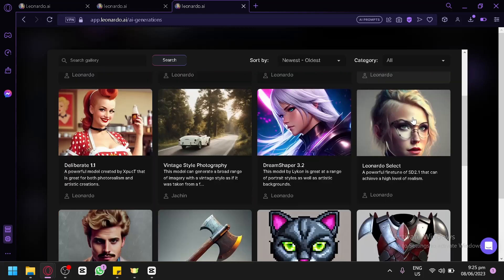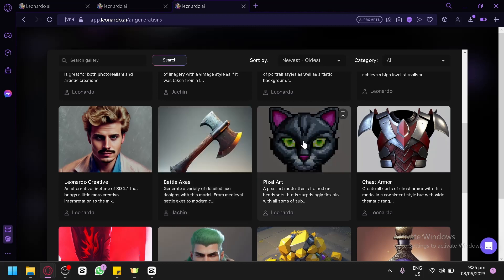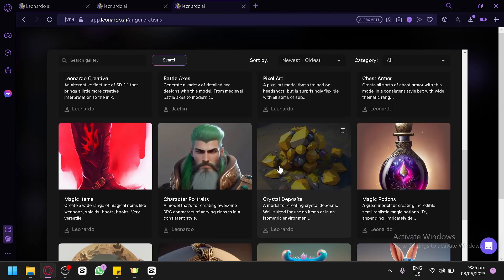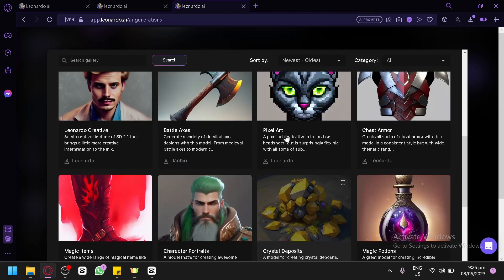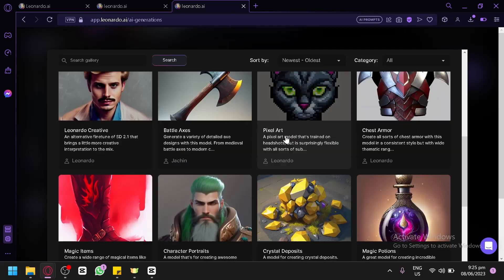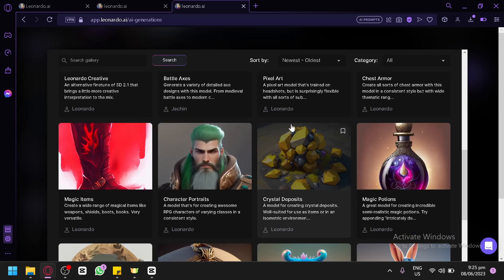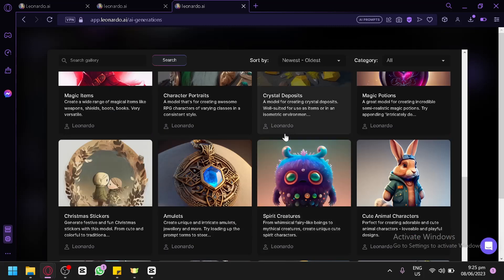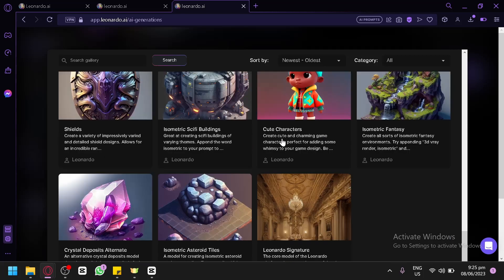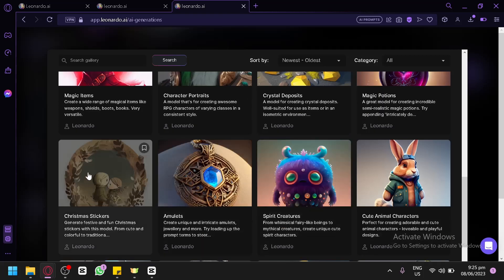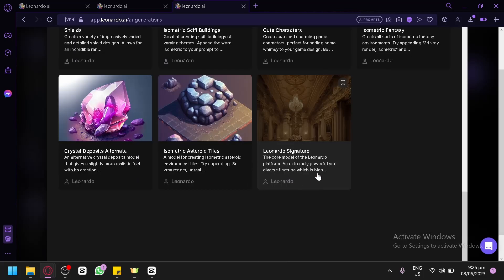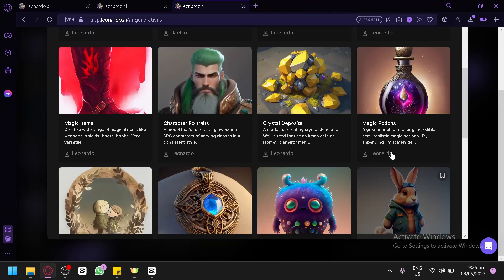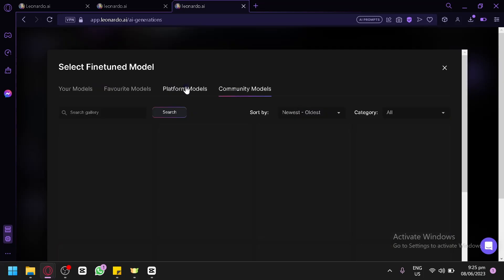As you can see, there are a lot of options. For example, you have Battle Axis. If you would like your design to be pixel art, you could use this as a pixel art to generate a logo that you would like to create. These are samples of how you could use the model system to create consistent or amazing designs. You could use Christmas stickers, shields, or any of these options.